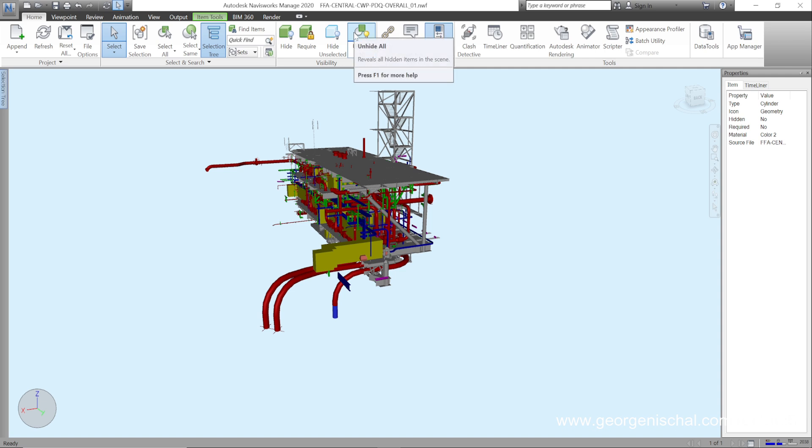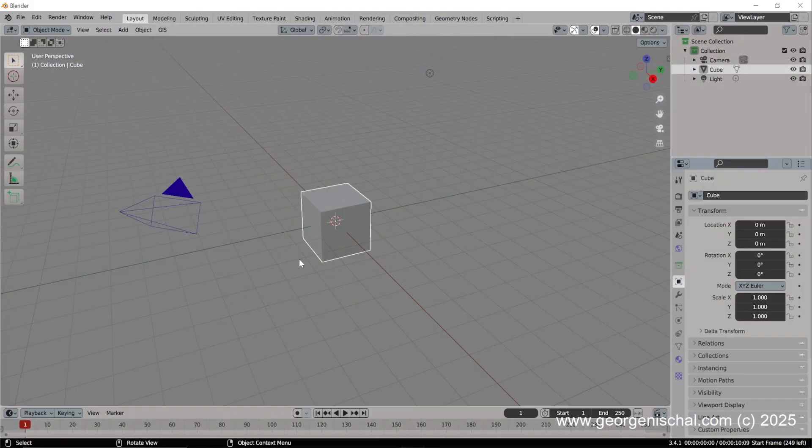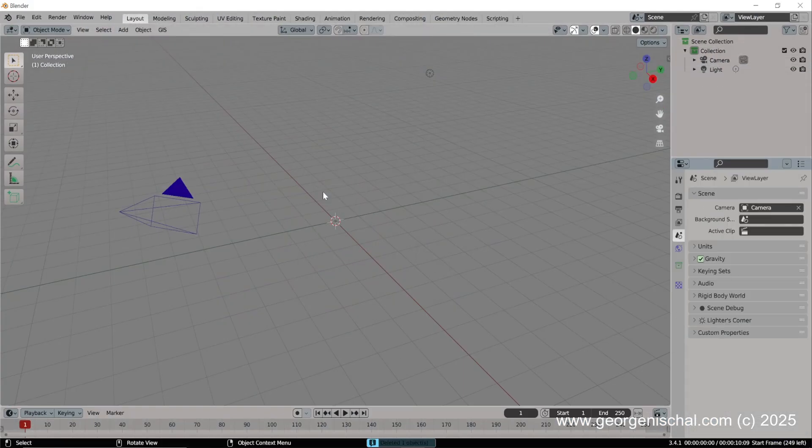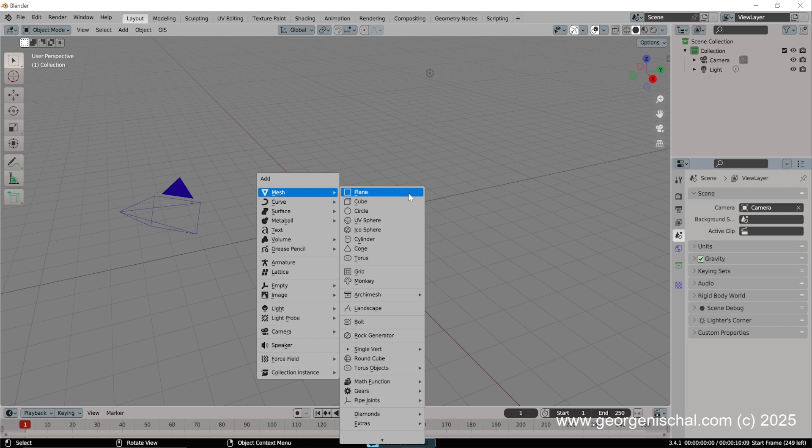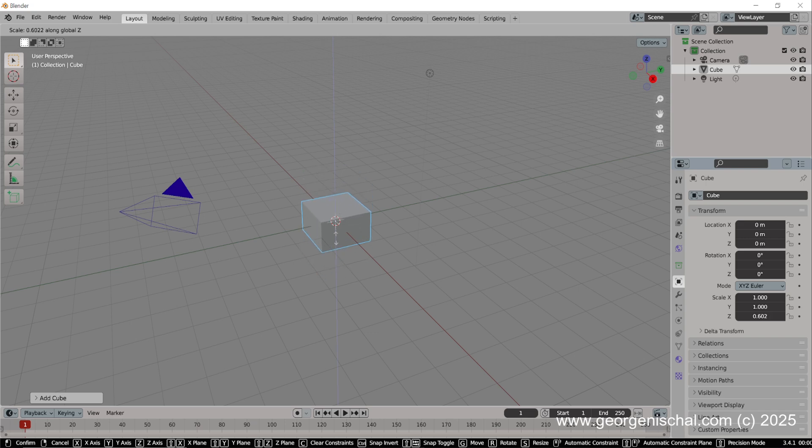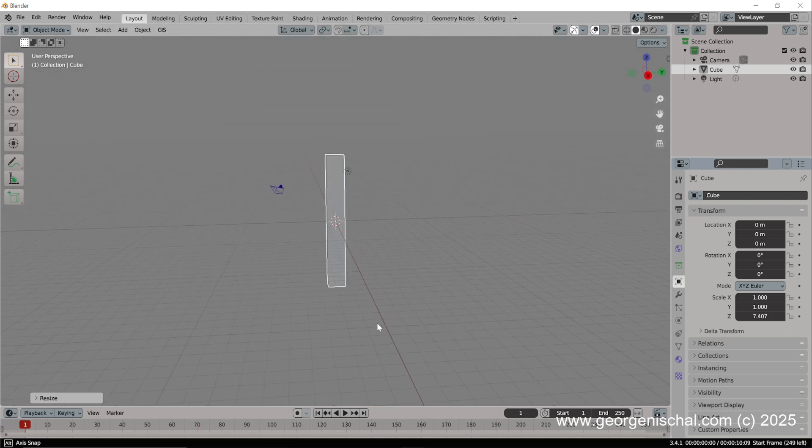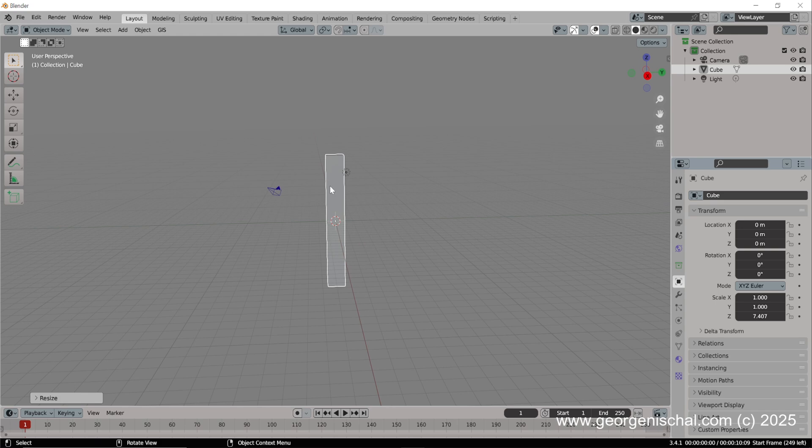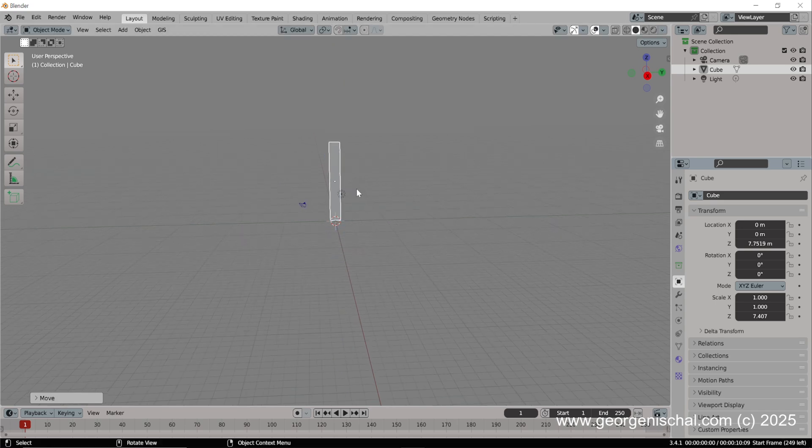So if I'm in Blender, for example, I could come into here, put in some placeholders. Like I can make this cube, scale it up. So I say okay, this is one of these towers.